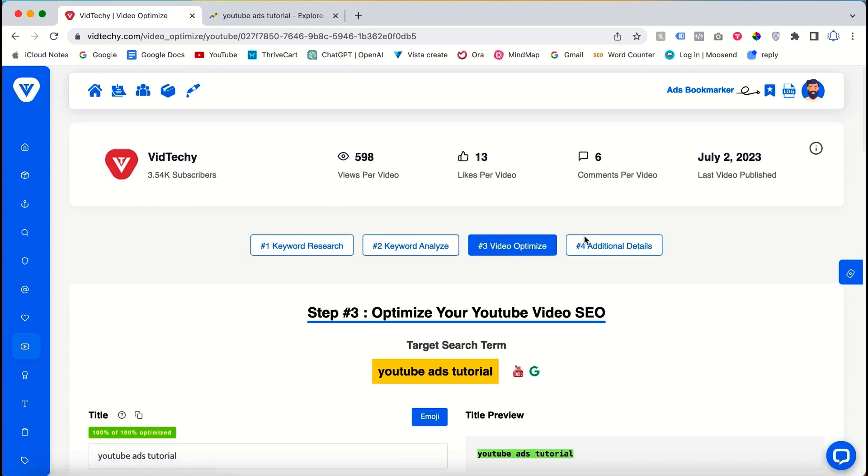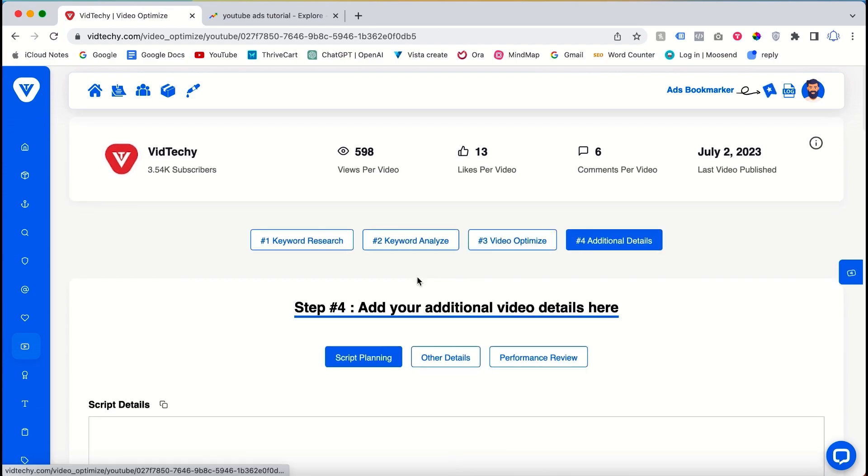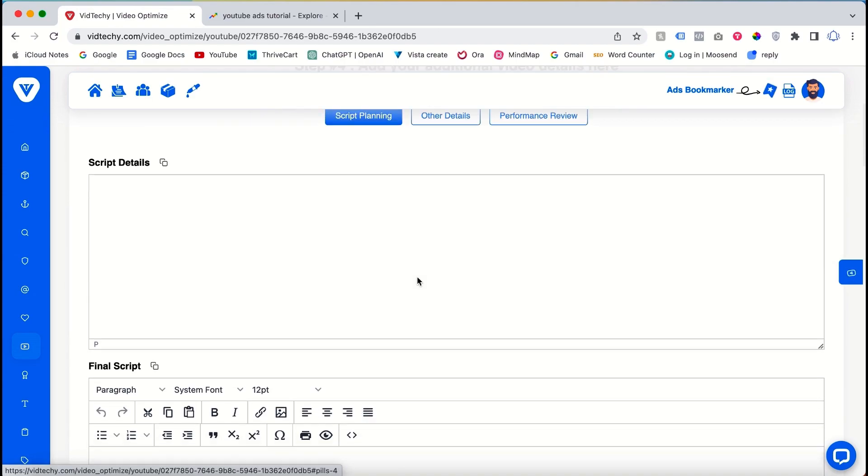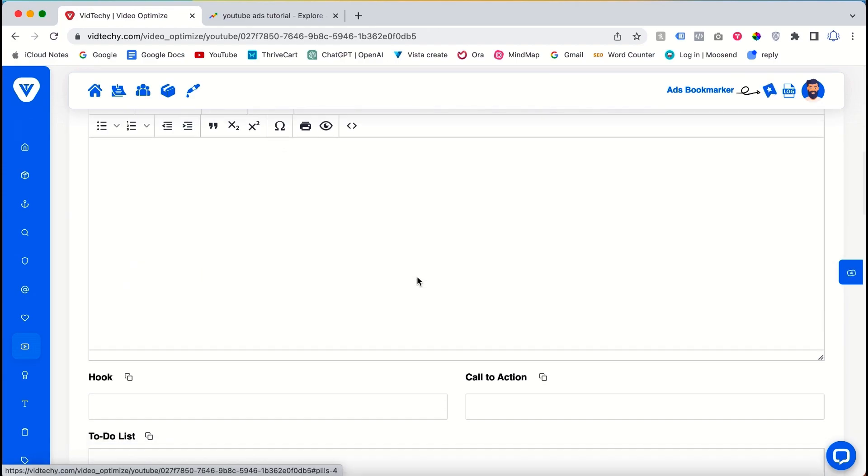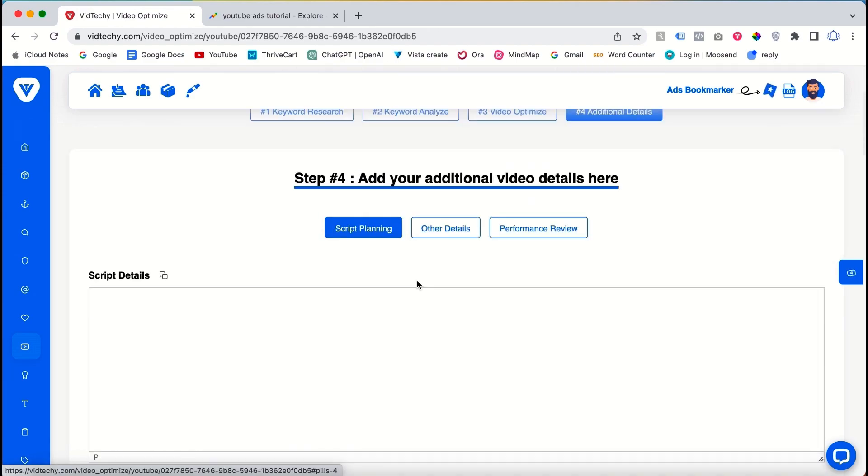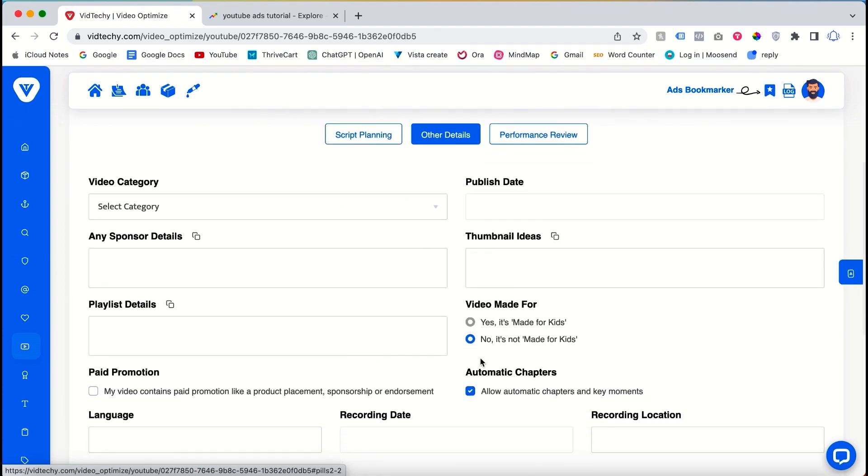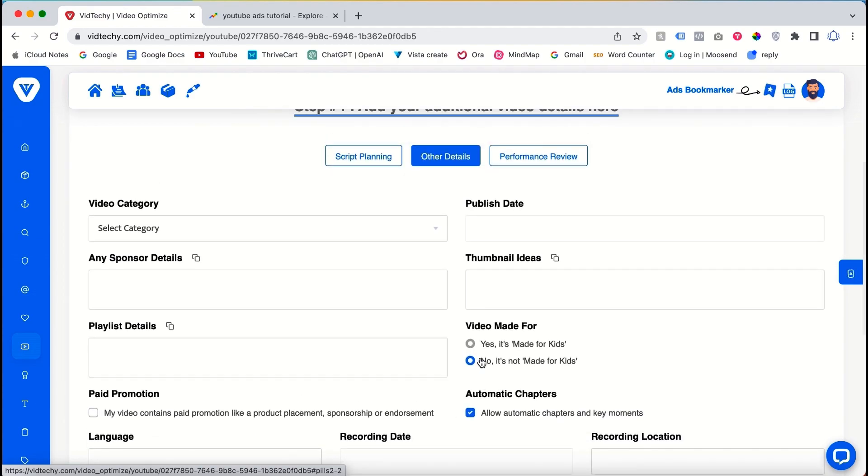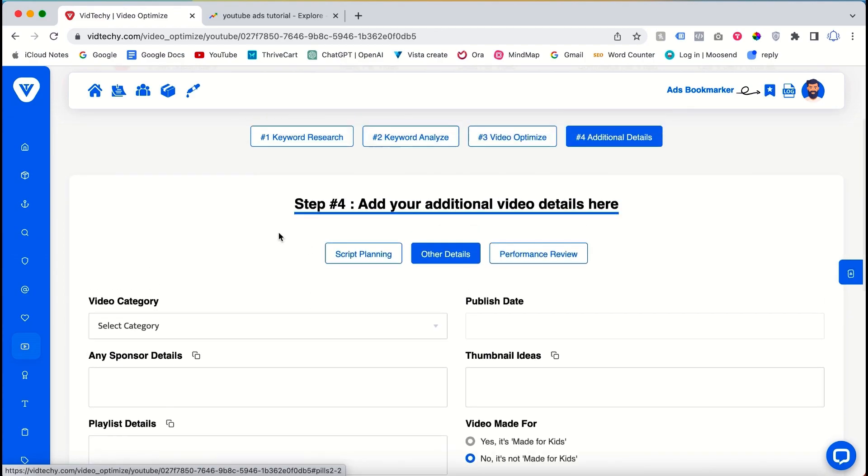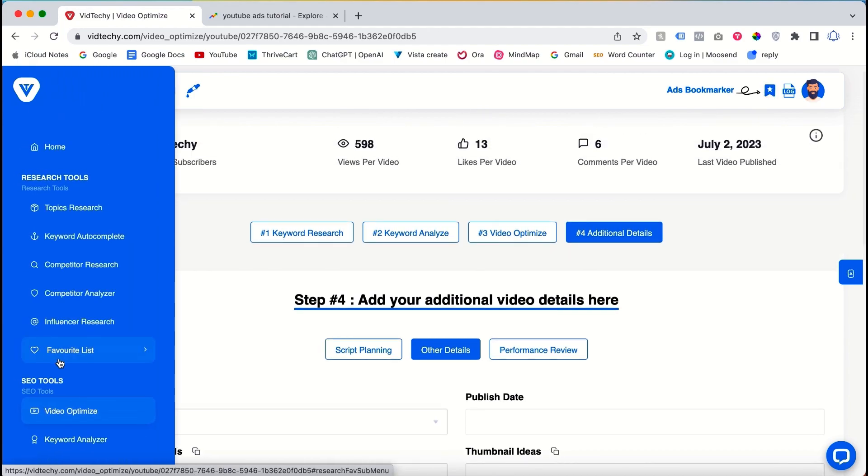For advanced settings, the tool enables you to save your script and manage other filming details. By utilizing these features, you can efficiently organize and streamline your video production process.